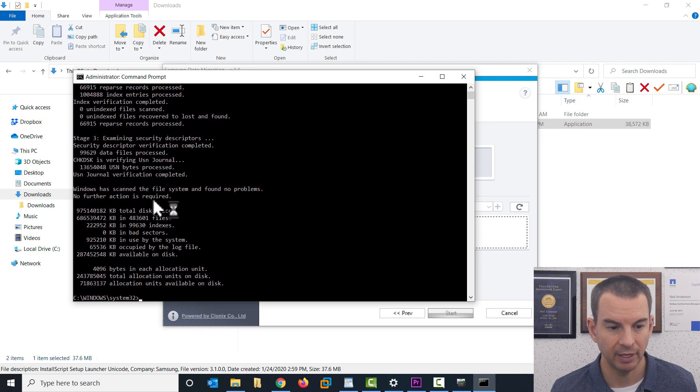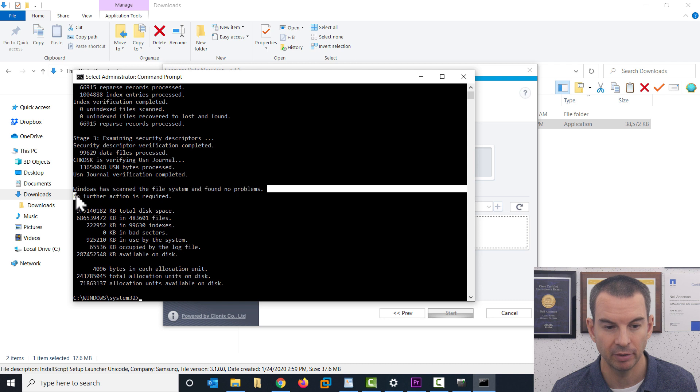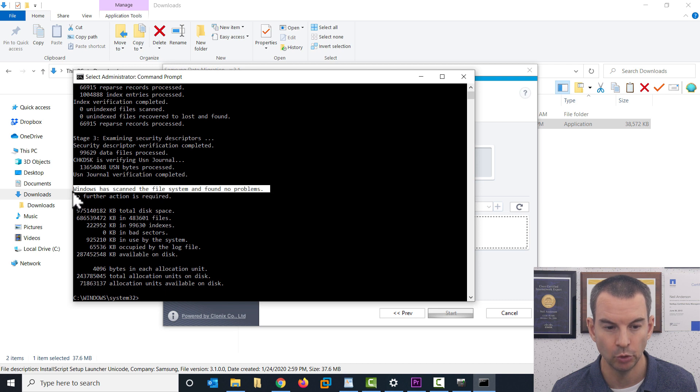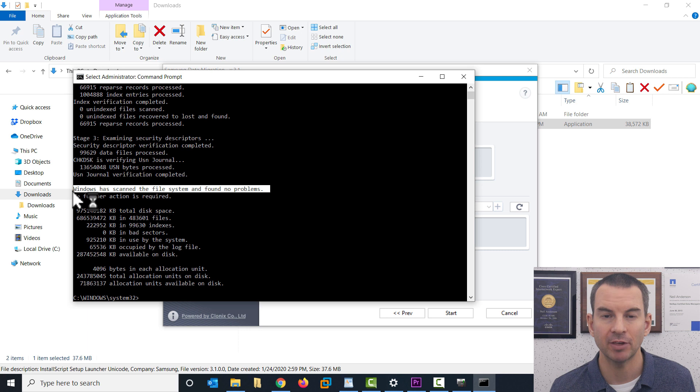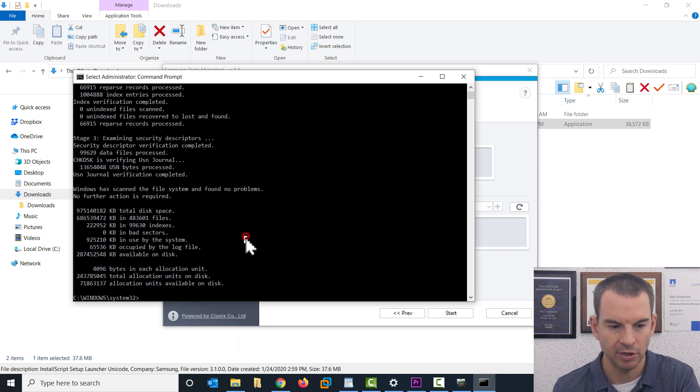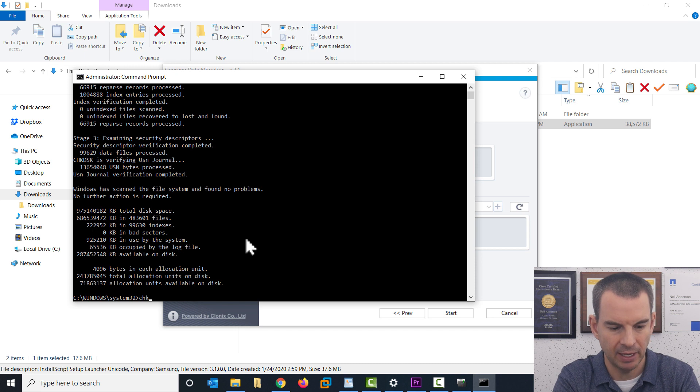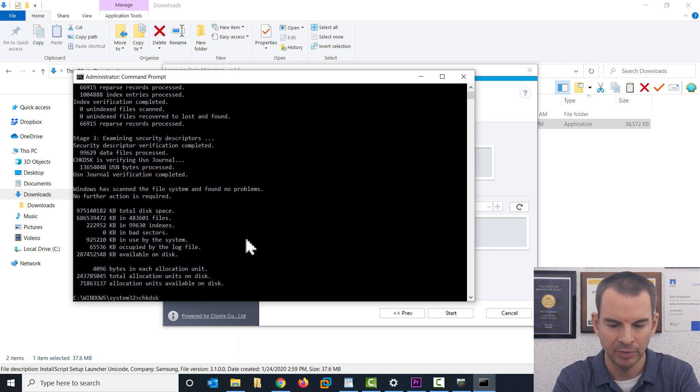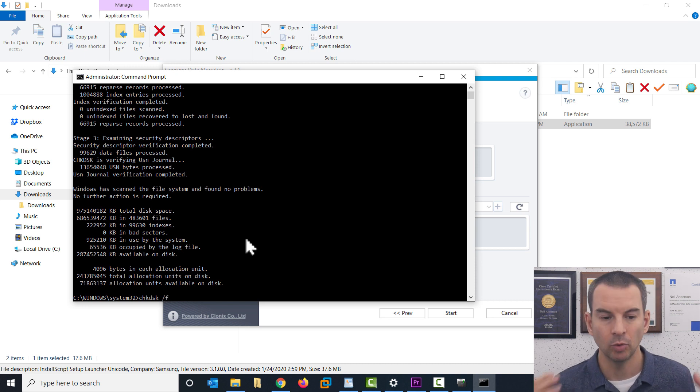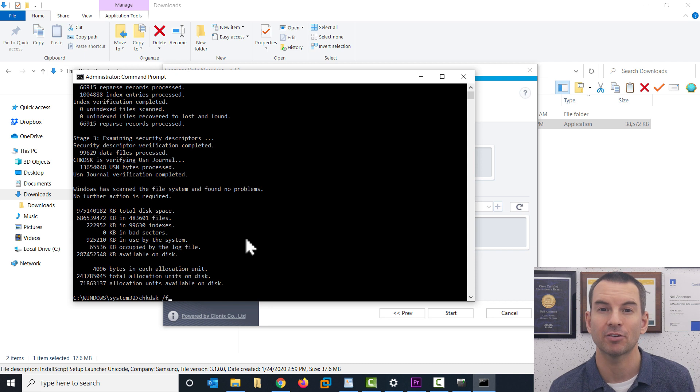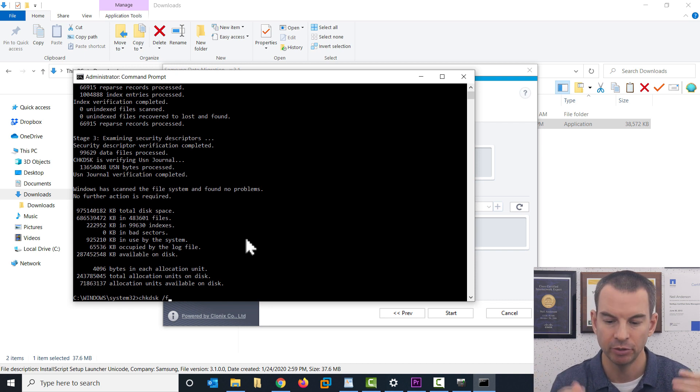And I can see here that I'm lucky because it says that Windows has scanned the file system and found no problems. If you do this and it does discover some bad sectors, it's not a big deal. Don't panic about it. What to do is run check disk again, but then put slash F at the end. So say chkdsk, then a space, then slash F and hit enter. And what it will do is it will run through check disk again, but this time it will fix any errors for you.